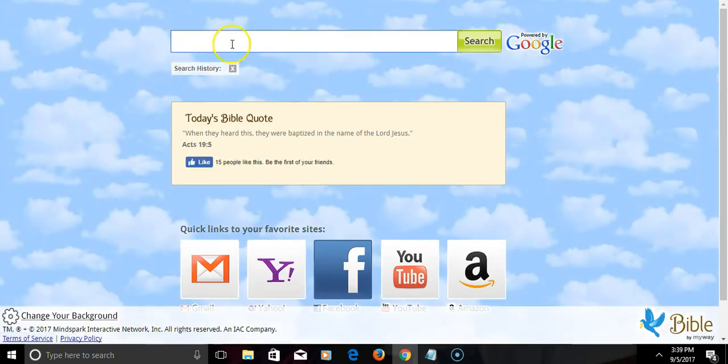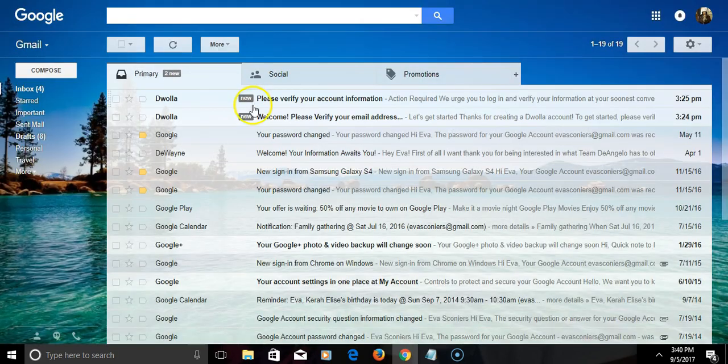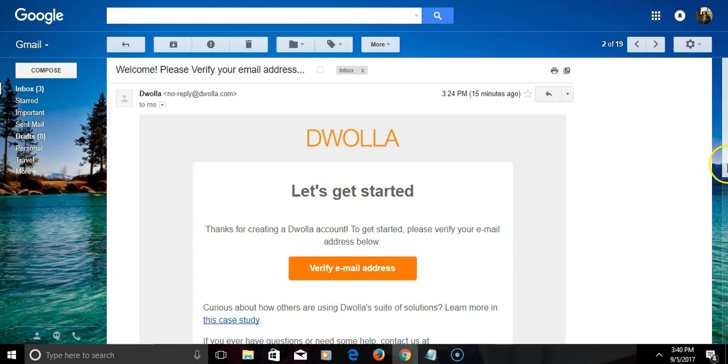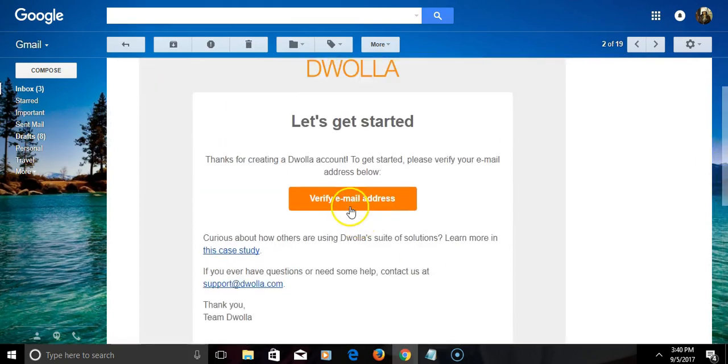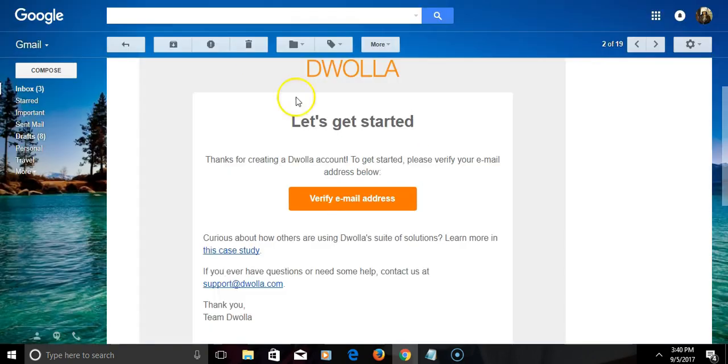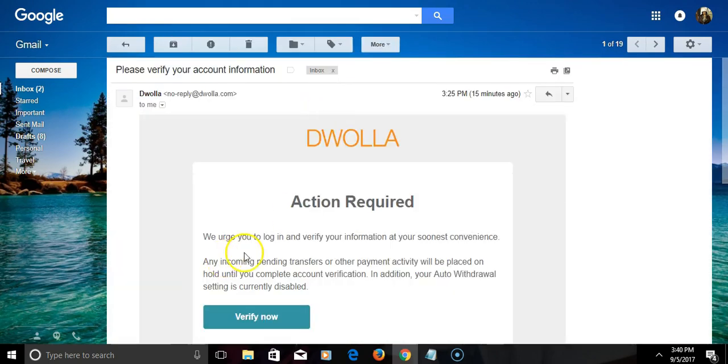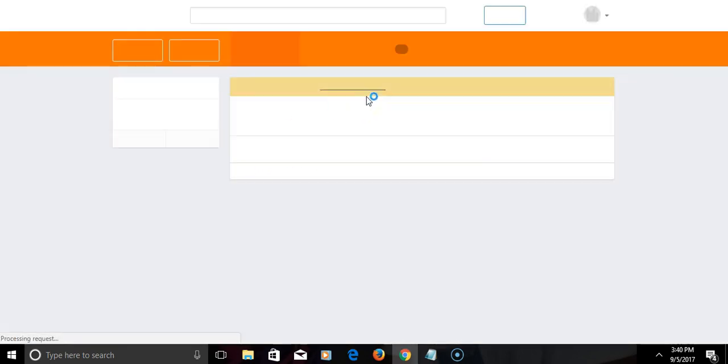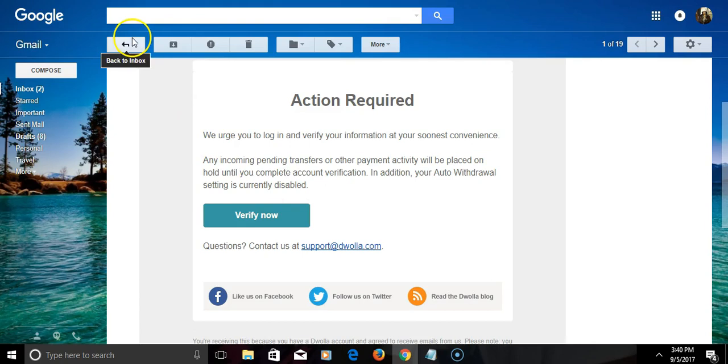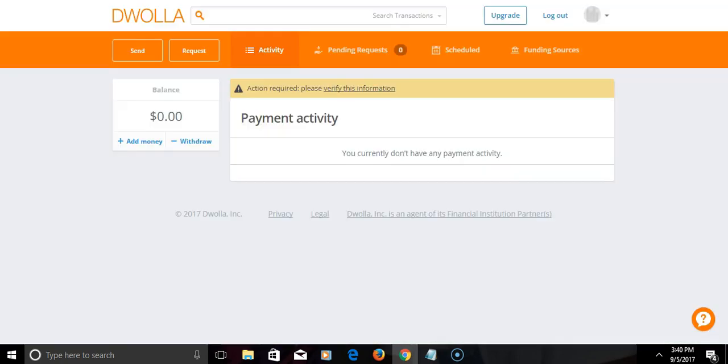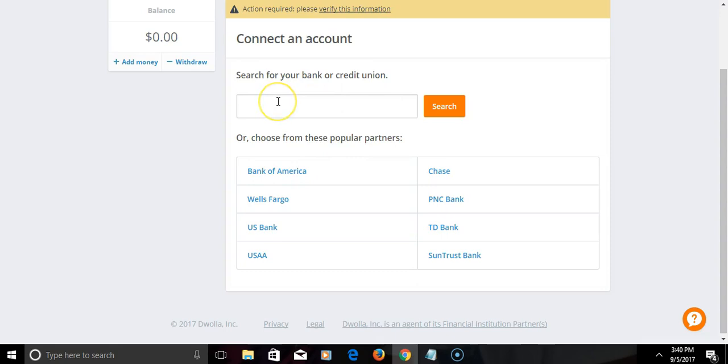You'll see that this email says welcome, please verify your email address. You get the welcome after doing all that. Click the verify button. Thanks for verifying your email address. I'm still going to wait on that. You'll see I got the emails from Dwolla confirming my account. All you have to do, like I said, is simply add your banking information.